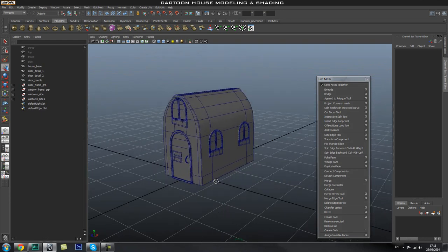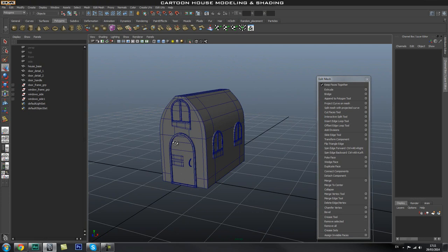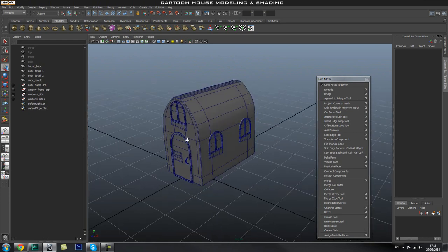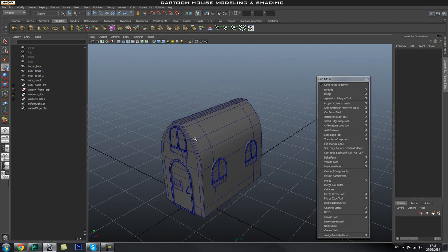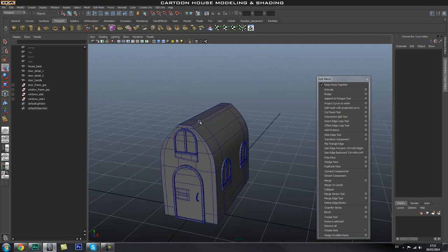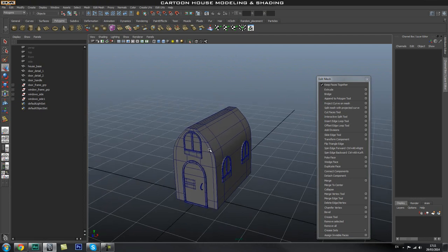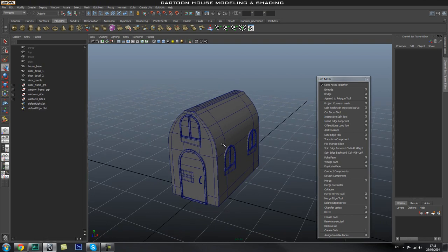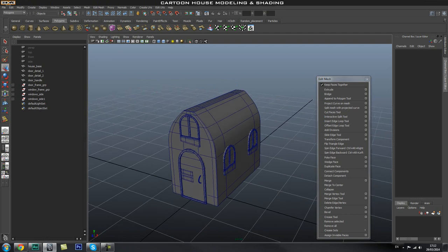Now we've created our windows, our door, and our top window. In the next part we're going to create the roof for our house and all the tiles that go on top and the extra bits and bobs. I hope you guys have been enjoying the series — make sure you like and subscribe if you haven't already, and I'll see you in the next part.